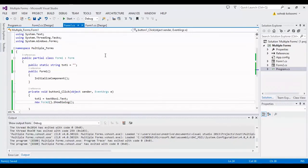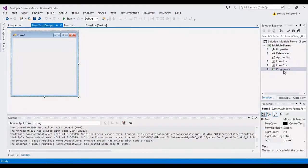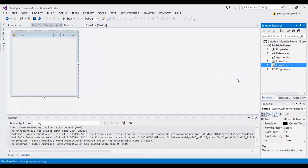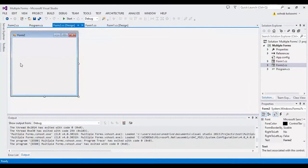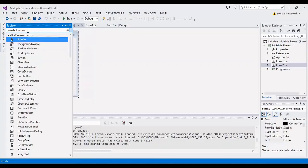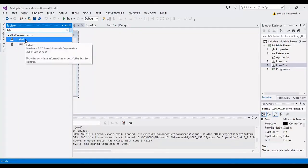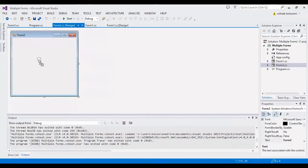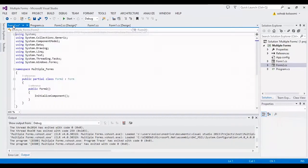I should start and test the result. Oh, I should add a label on Form2. I didn't change the names.